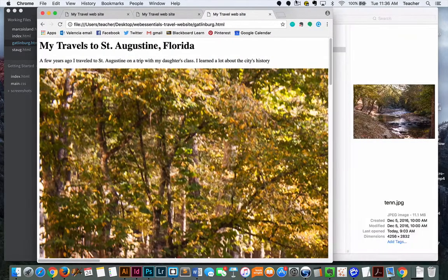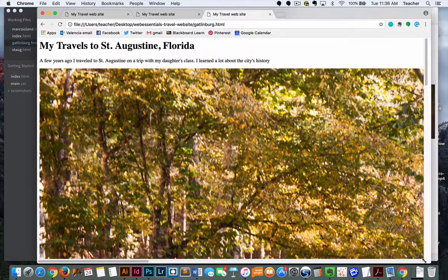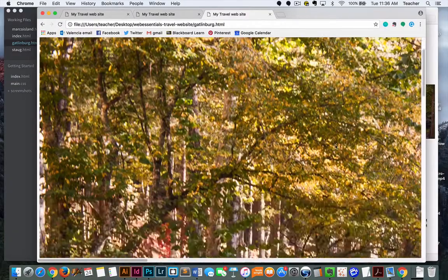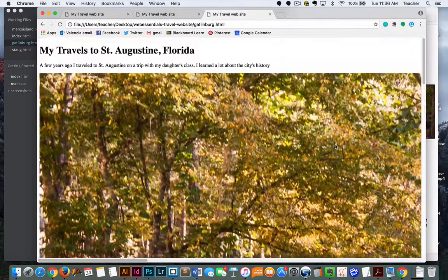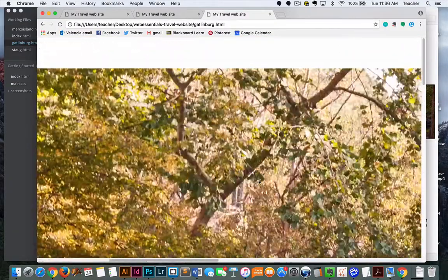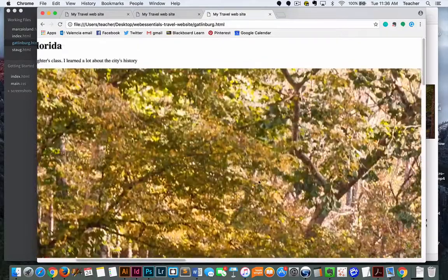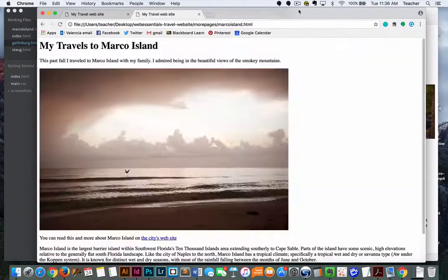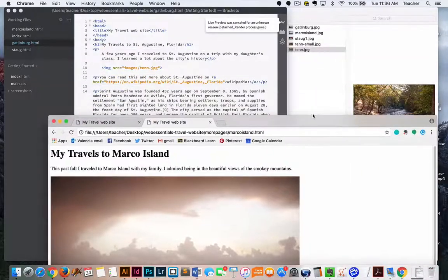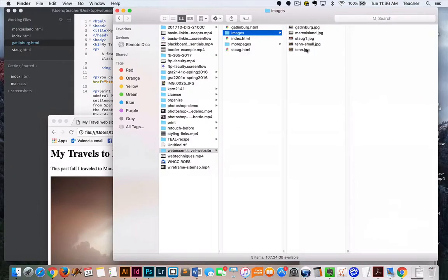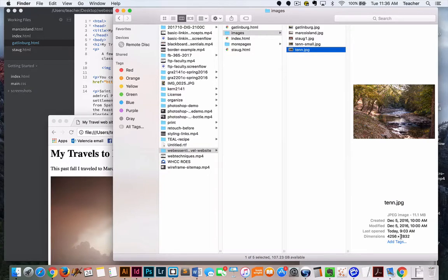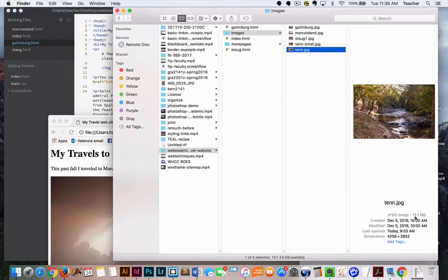Look how big this image is. This is huge. That's way too big. I can scroll horizontally for a while. It's pretty large to view and nobody's going to want to see that picture if it's too big. Let's look at the dimensions. It's over 4,000 pixels large and almost 3,000 pixels high. That's way too big for the web. It's about 11 megabytes in size.